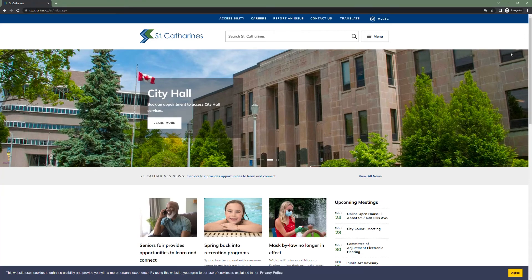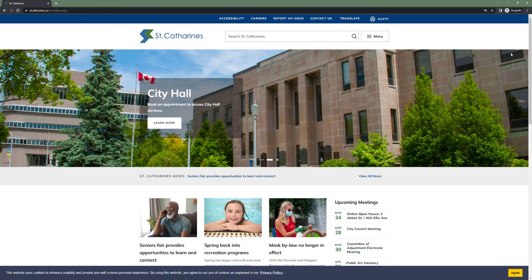Hello and thank you for joining us today. We're going to be going over how to set up your MySTC account. MySTC is an online portal allowing citizens the ability to customize their interactions with the city, allowing them to easily find the information and services that are most important to them.